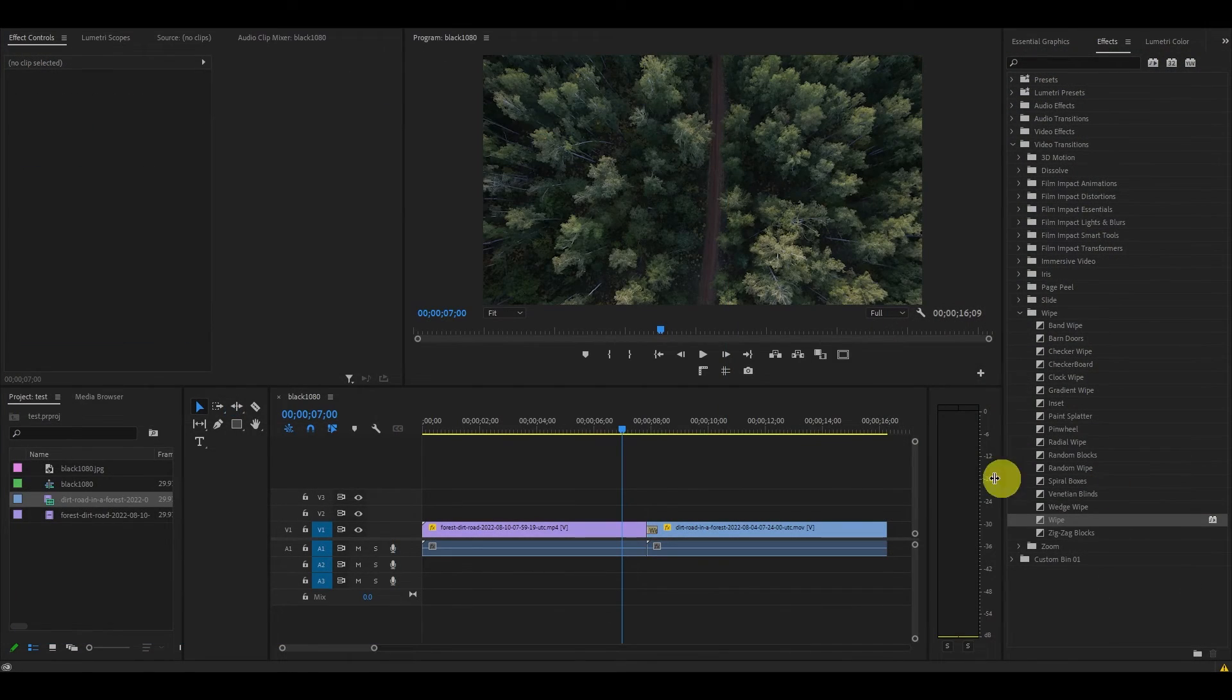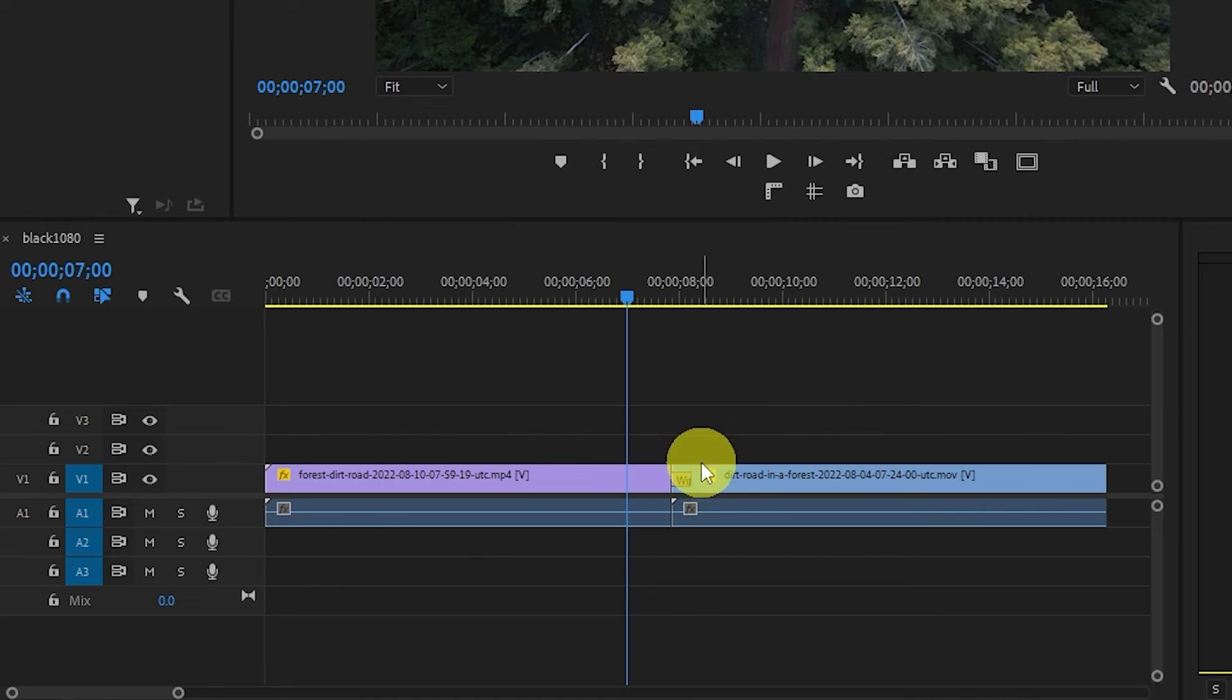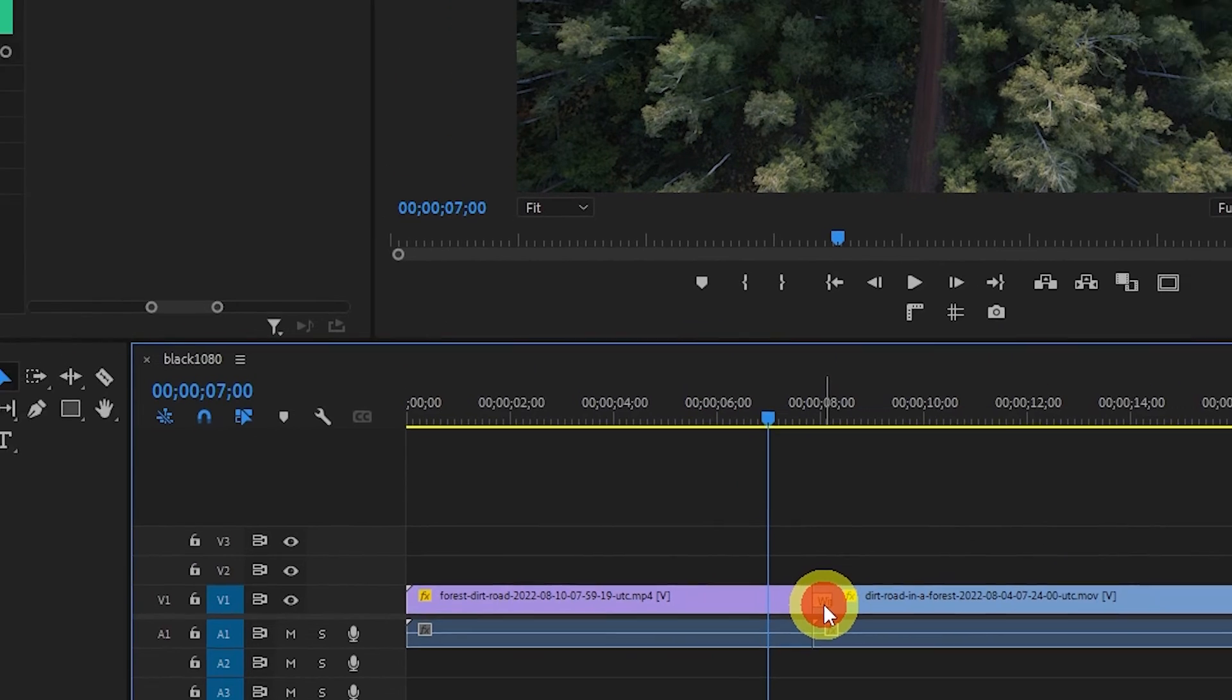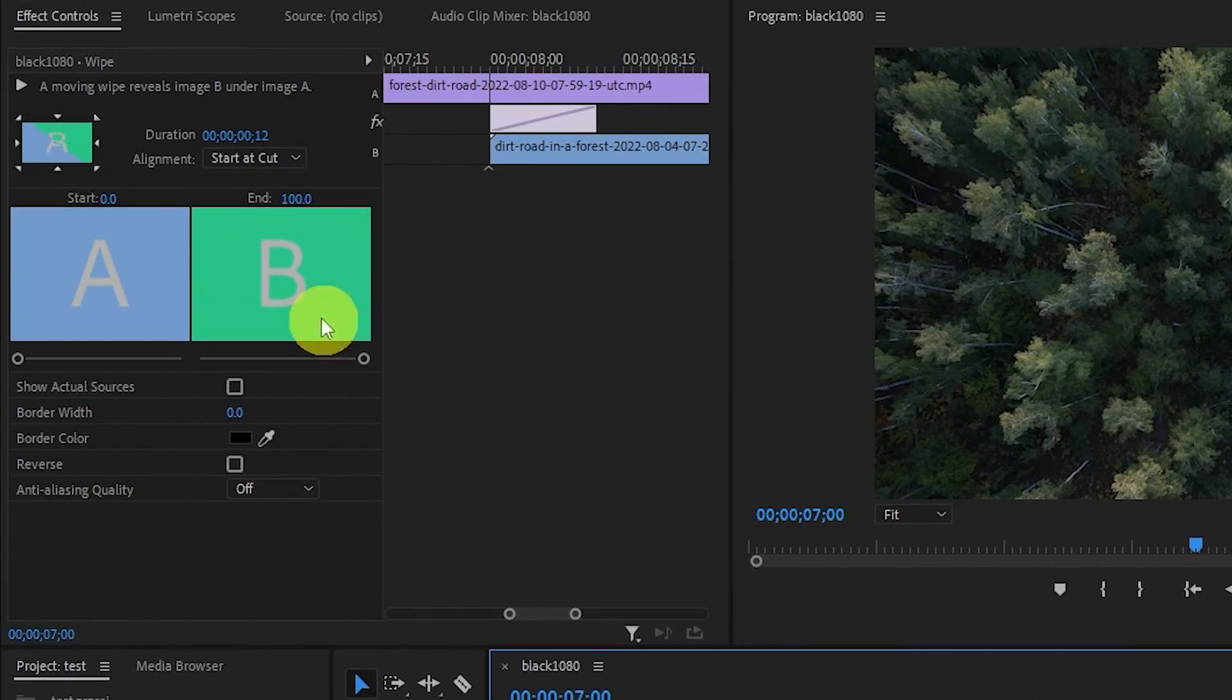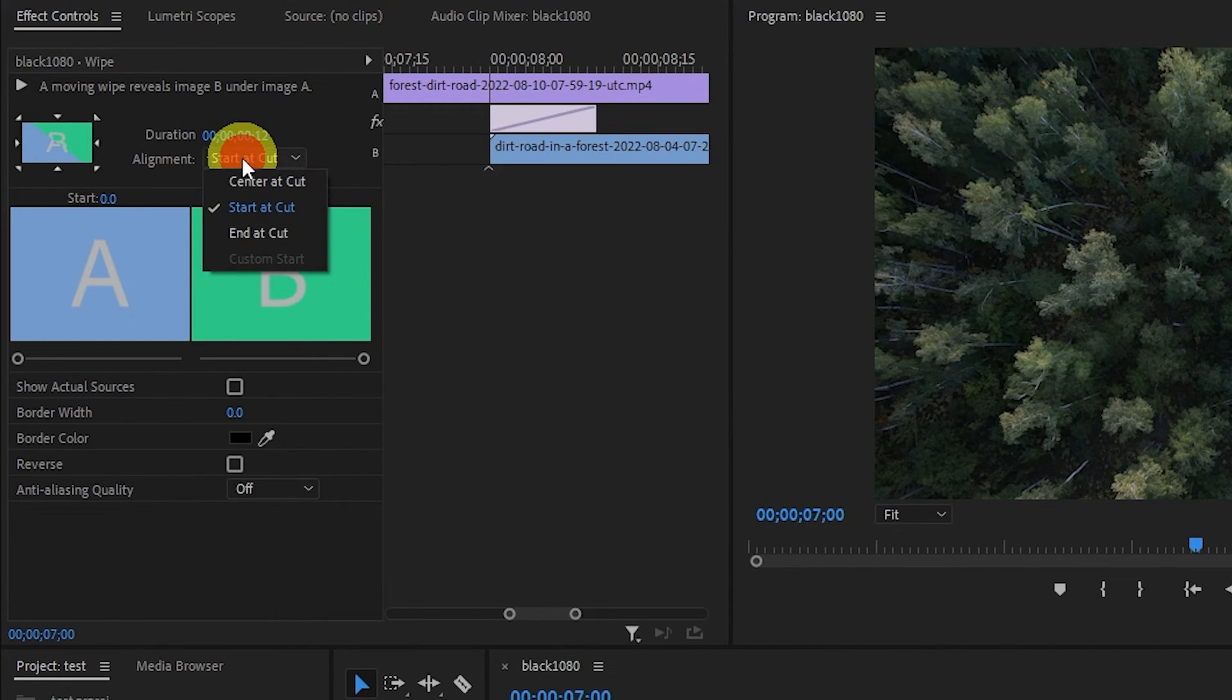One last thing. If you drag your transition onto your clips and it sticks to one side rather than staying in the center, you can correct it by selecting the transition on your timeline, going over to Effects Controls, and then selecting Center at Cut under Alignment.